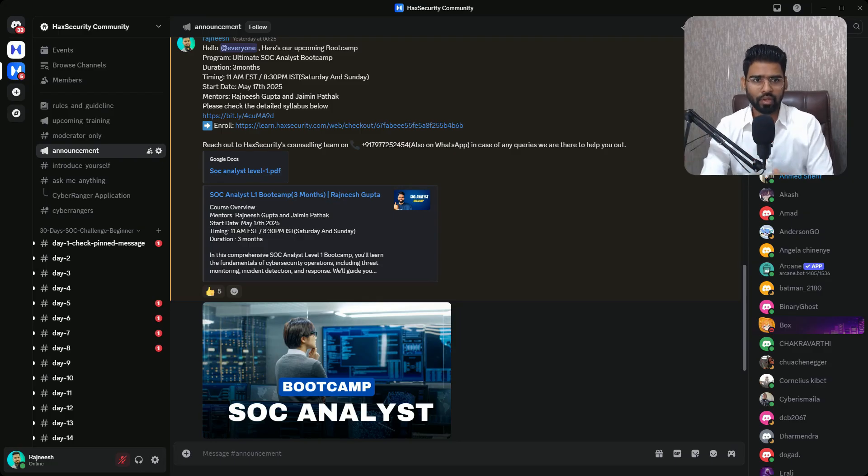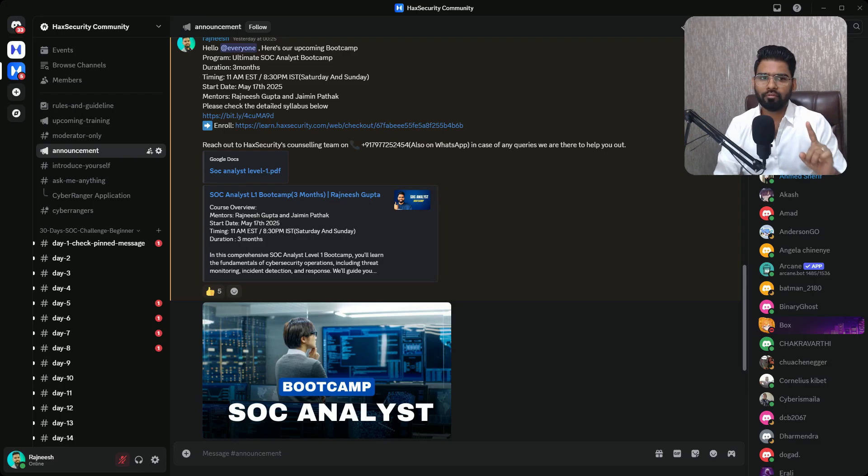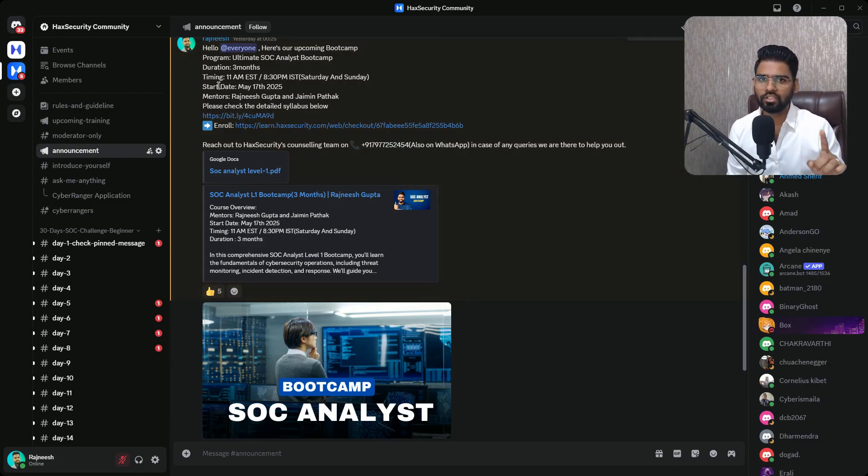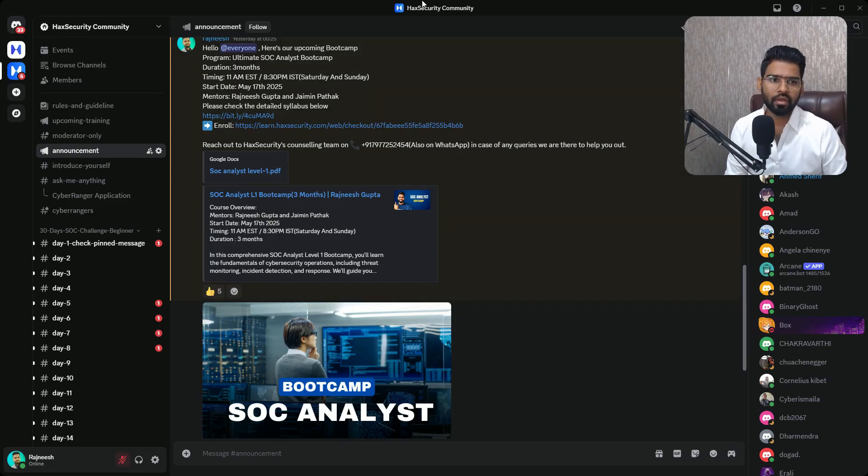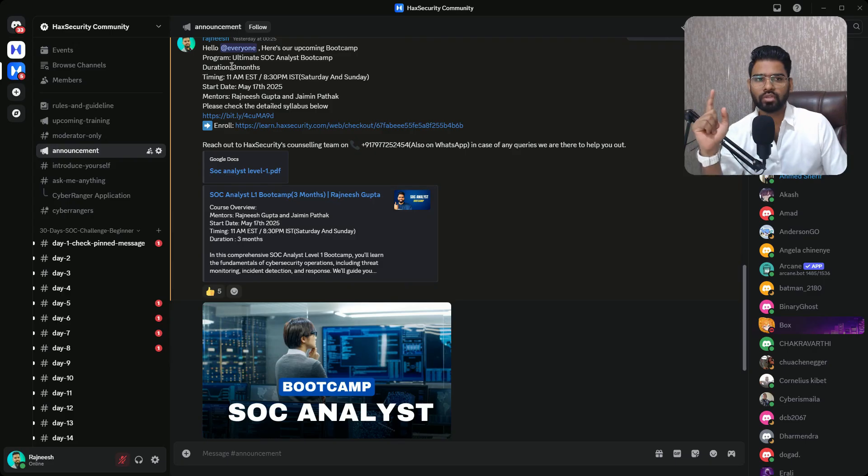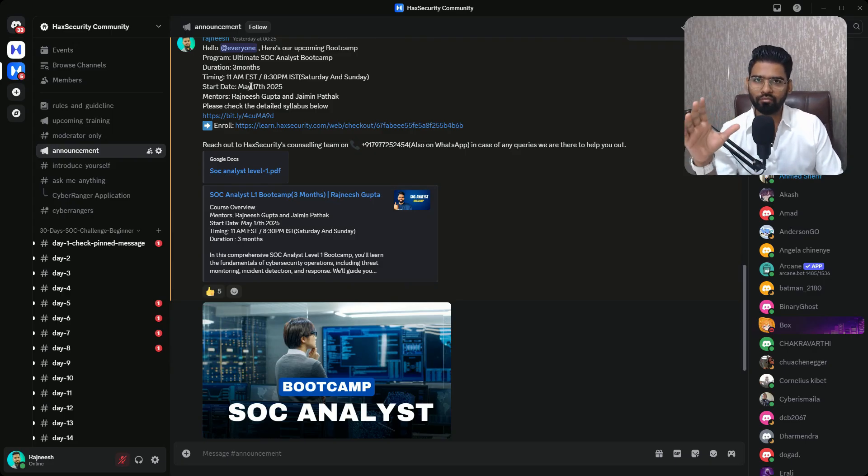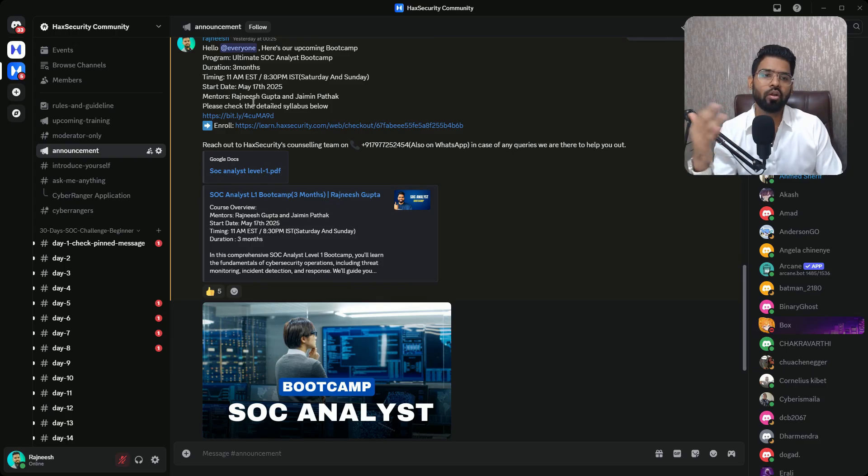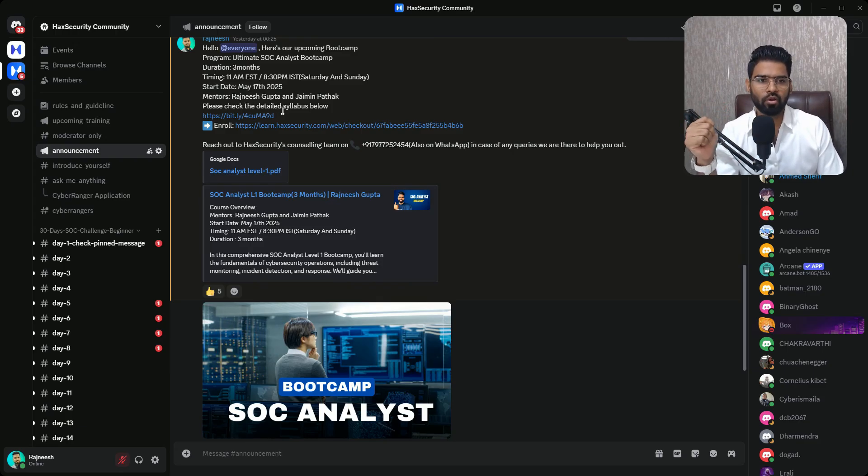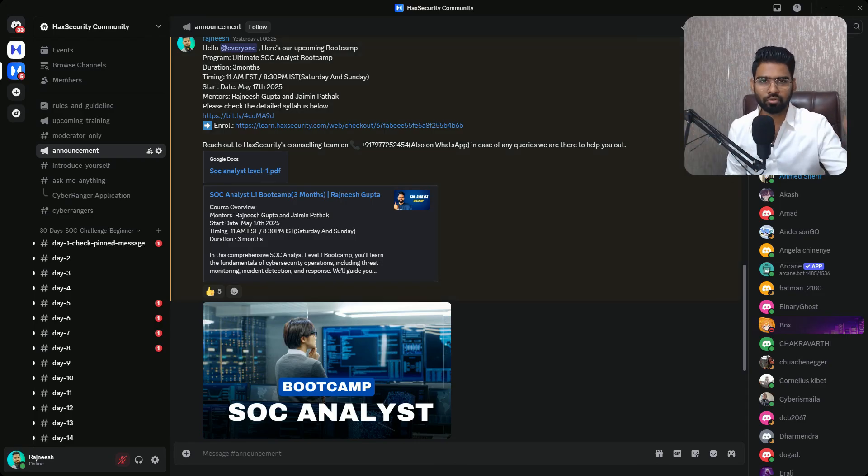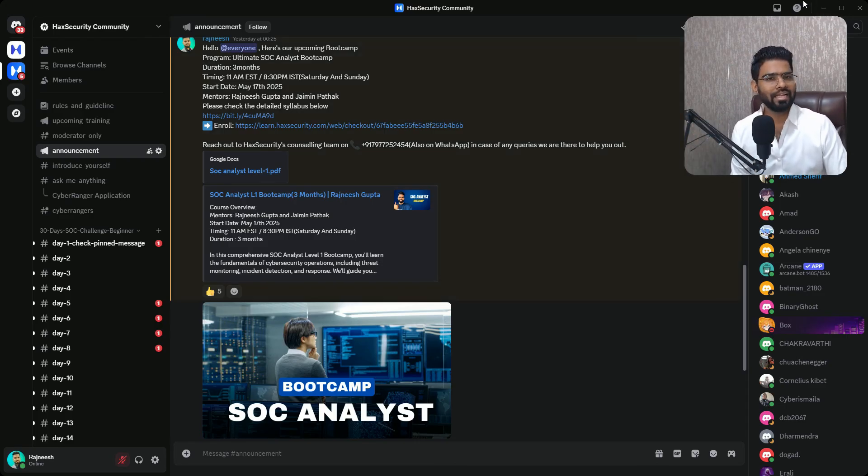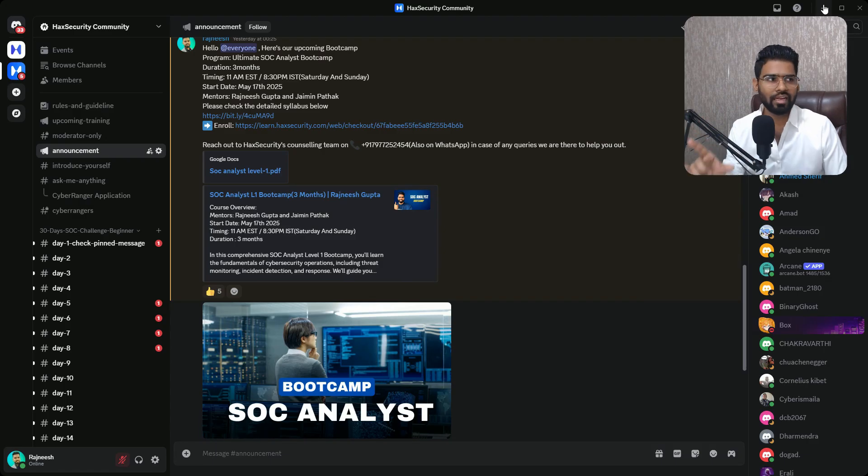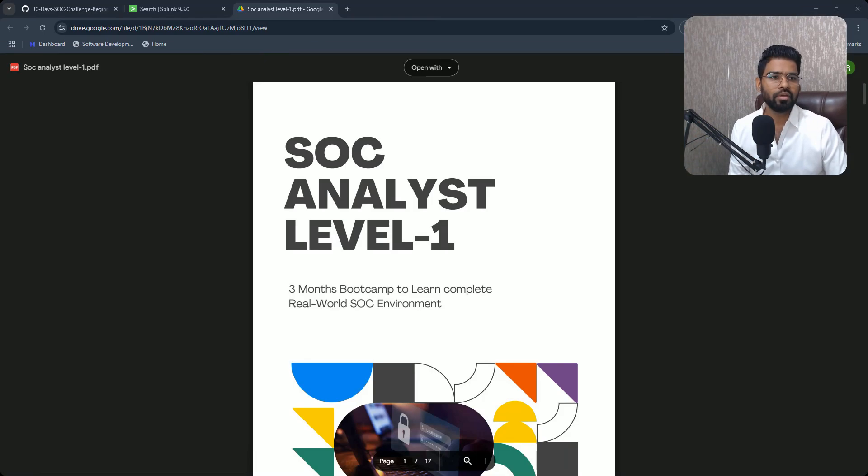Okay, I have one more very important announcement. We have an upcoming SOC analyst bootcamp. It's going to start on 17th of May, and it's starting very soon. So I'll be the mentor along with me, of course Jamin Parthak will also be the mentor for this entire bootcamp. Bootcamp for three months. It's completely hands-on exercise and you can also find the link to enroll this bootcamp in the description.